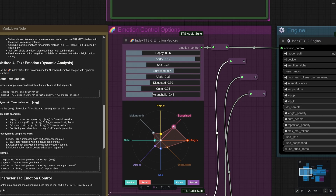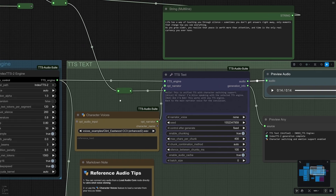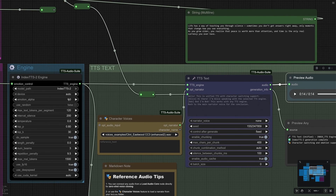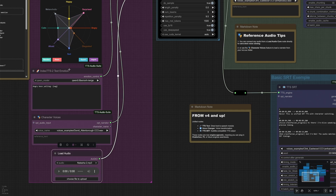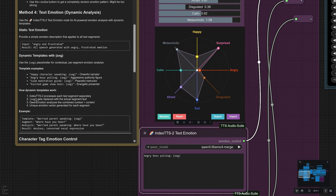I will quickly try the graph and increase the anger. Let's check the result. Life has a way of teaching you through silence. Sometimes you don't get answers right away. Only moments that change how you see everything. As you grow older, you realize that peace is worth more than attention, and time is the only real currency you ever have. The result seems better than other text-to-speech models.